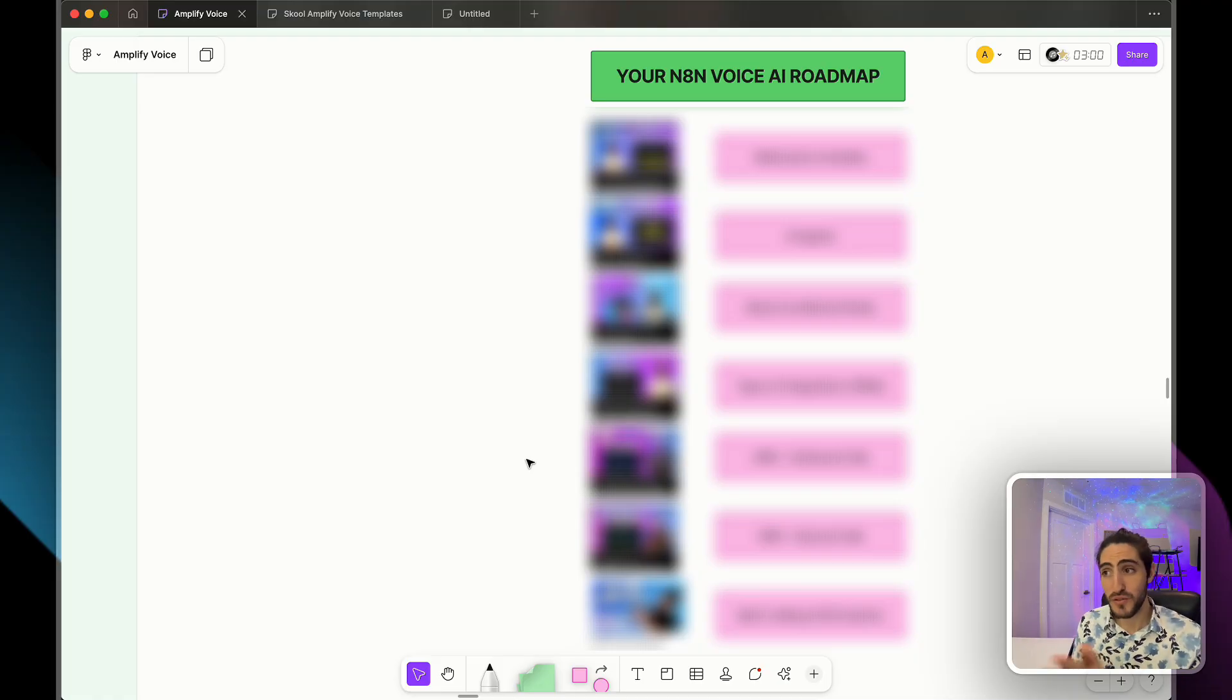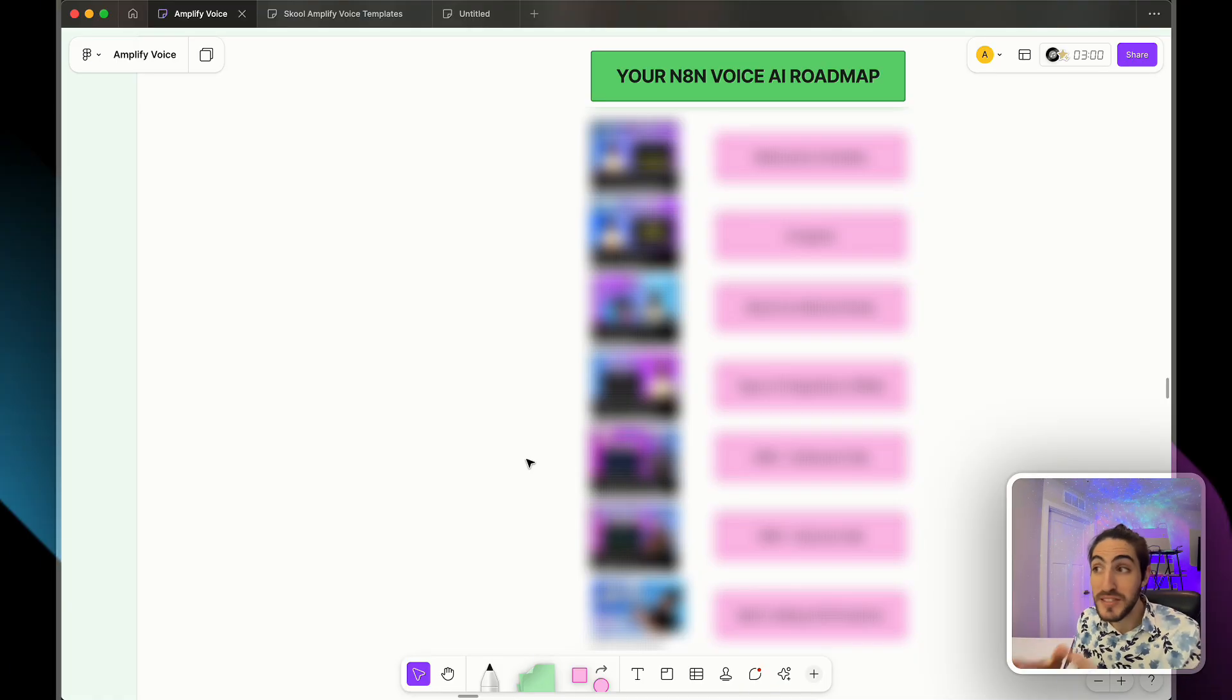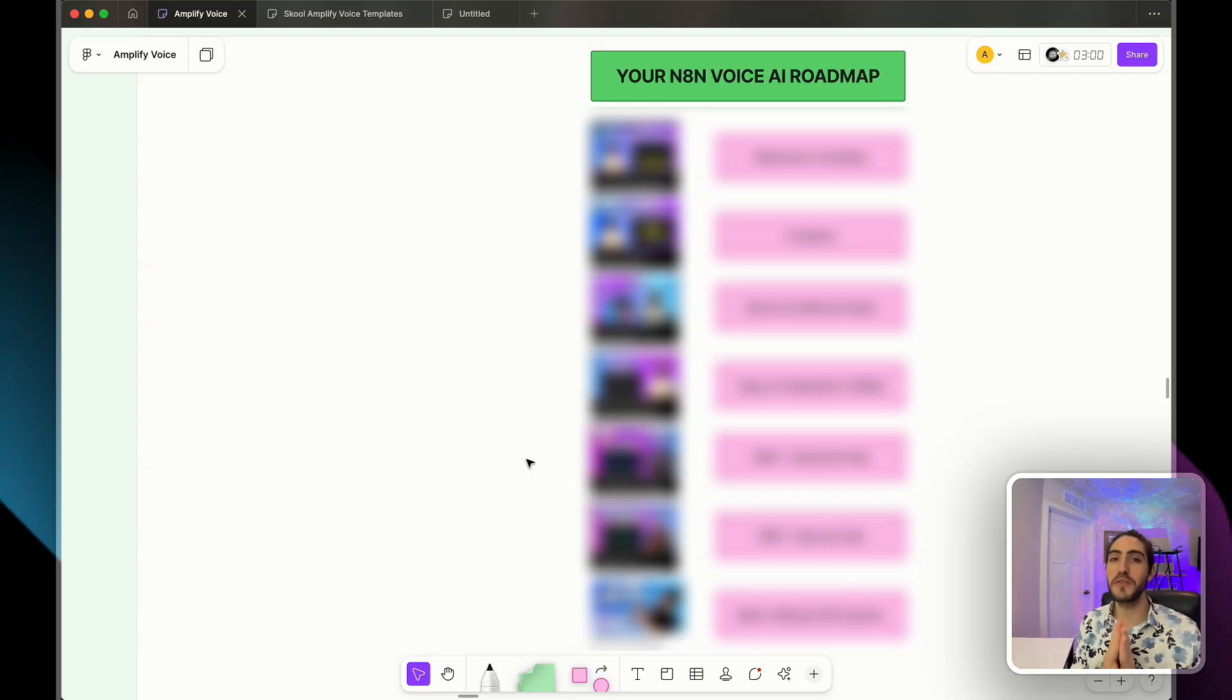This is the only framework that you'll need in order to master N8N for Voice AI. But it doesn't stop there. Once you go through this roadmap, you'll have skills that will allow you to build anything you imagine. My name is Alejo, co-founder and CEO of Amplify Voice. What I'm about to show you comes from real client experience and from teaching hundreds of builders.